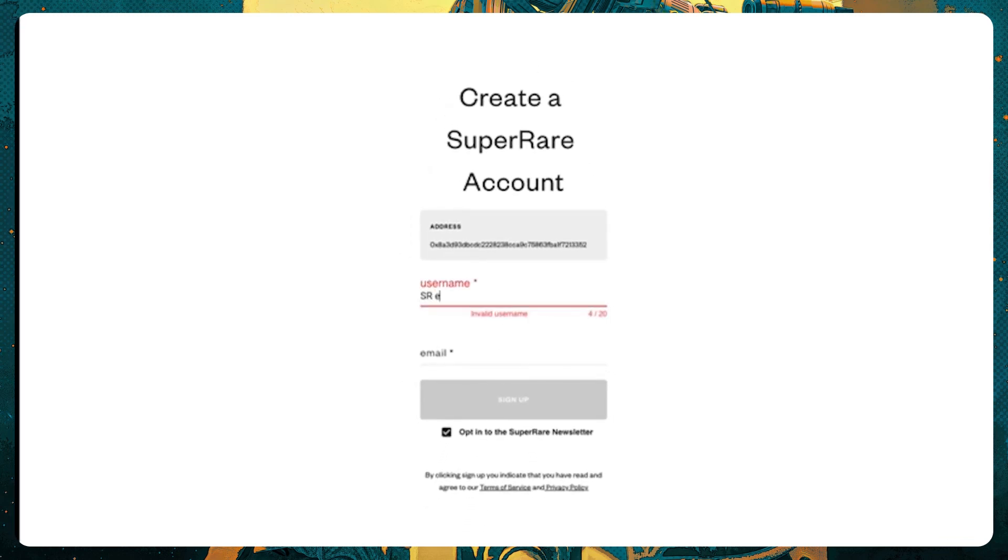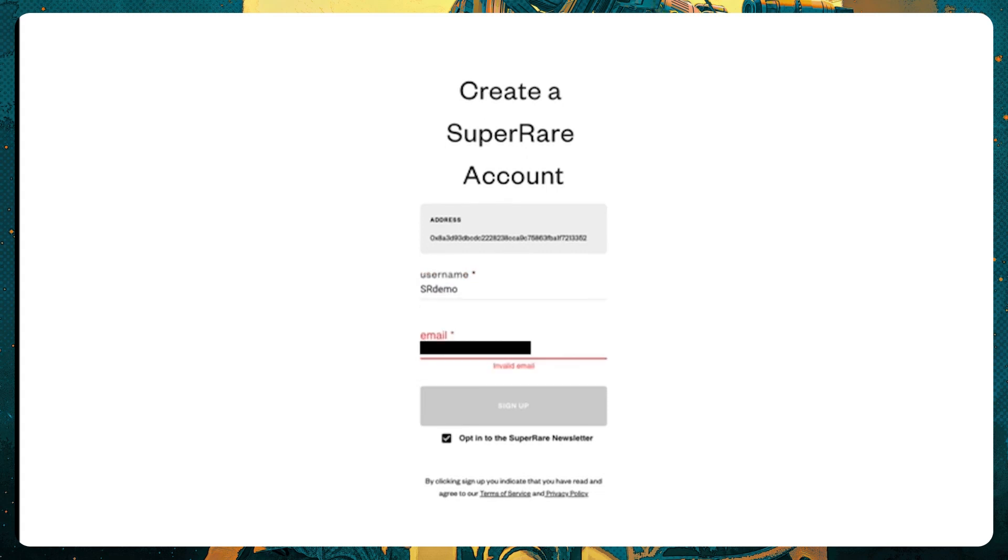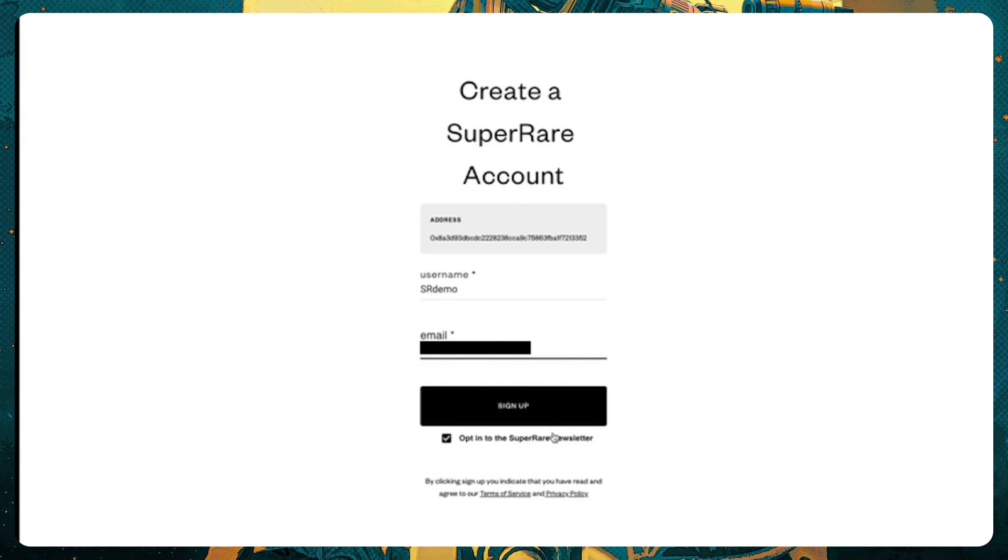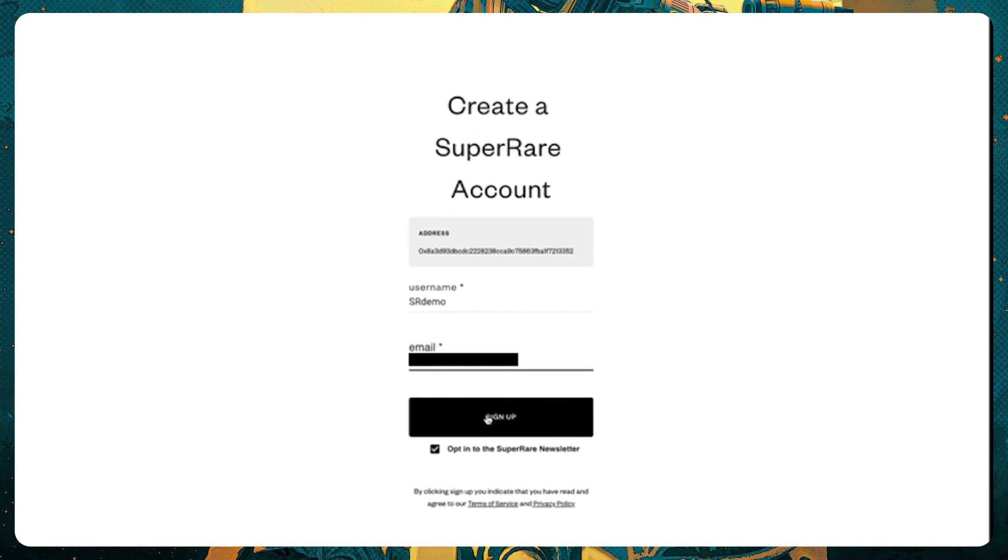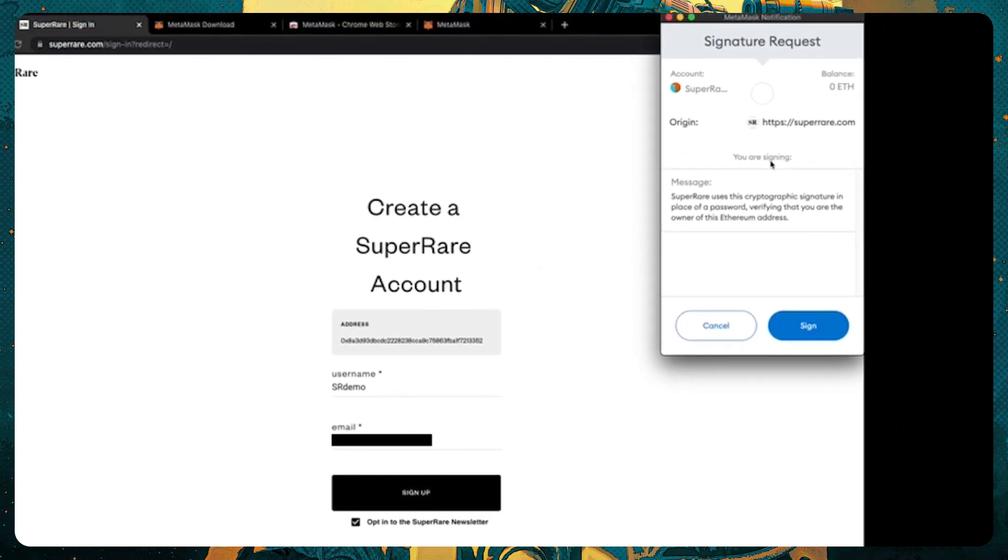Username, srdemo. Email address here. Opt into the newsletter if you want to hear more about everything that goes on at SuperRare. MetaMask will once again pop up, and ask you to sign the transaction. This is in place of using a password.